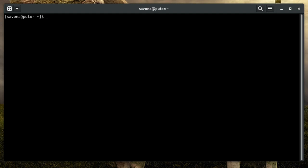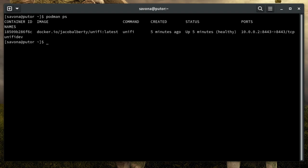Creating containers is outside the scope of this tutorial, but if you are here chances are you have this step done already. For this example I will be using the Unify controller that I have running in a Podman container.